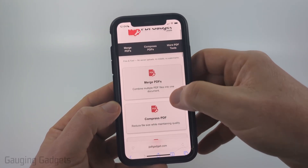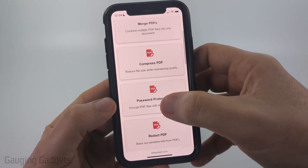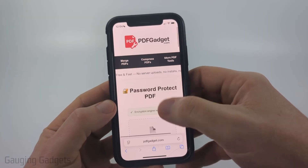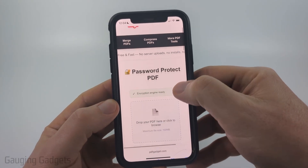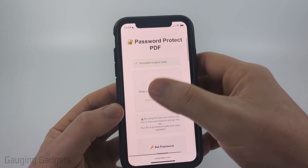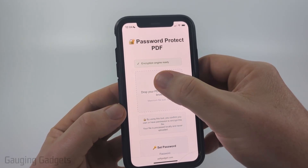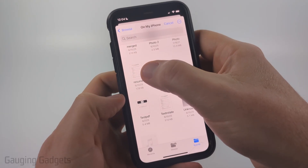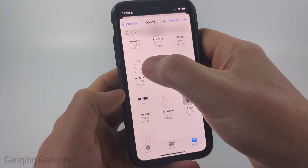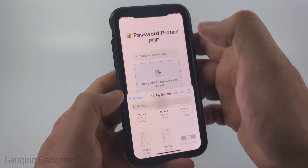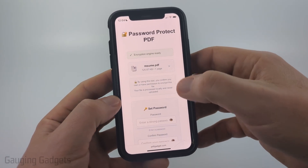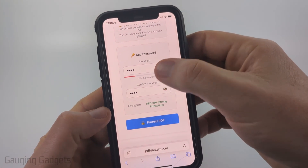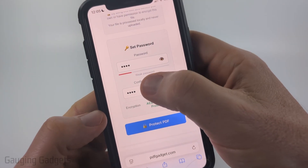Once you get to pdfgadget.com you can either select more tools or scroll down and select Password Protect PDF. Then once you get to that page, click the area where it says drop your PDF, then find and select the PDF that you want to password protect. It'll then load the PDF.